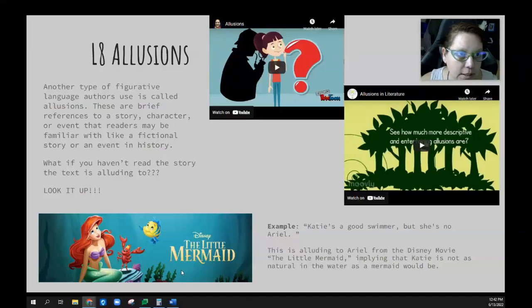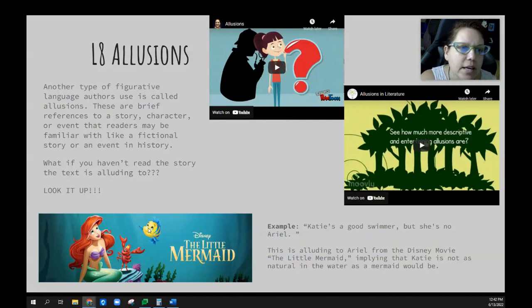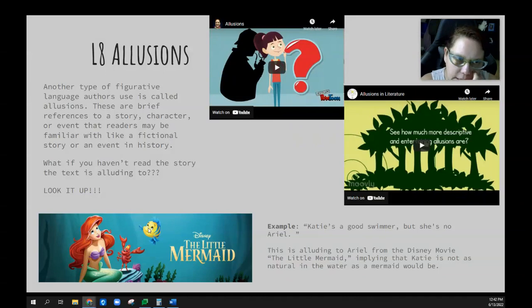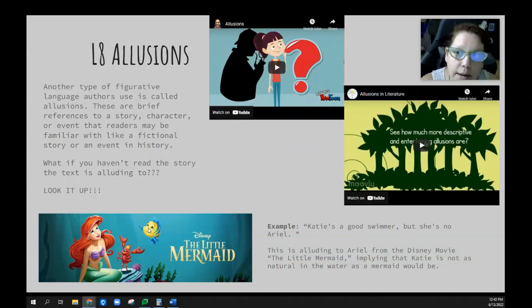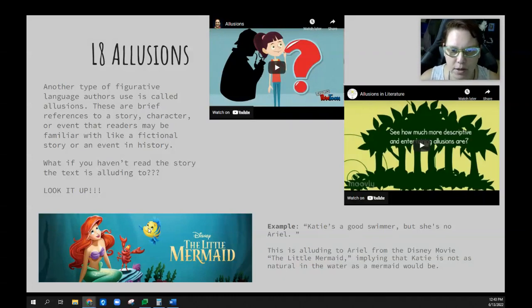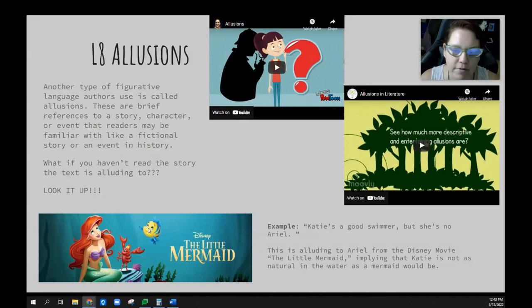Today we're going to start lesson eight on illusions. An illusion is basically when a story or an author references something that most readers should be familiar with — from another story, something in history, or something like that. The author doesn't explain that particular item, but instead alludes to it, assuming that you already know about that particular person, event, or whatever it is.